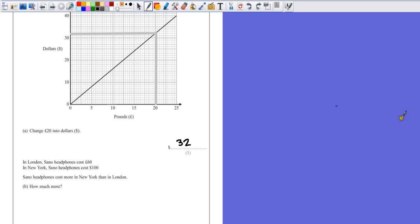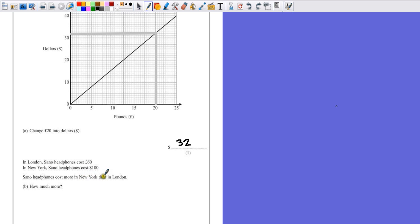Now part B says, in London, Sano headphones cost 60 pounds. In New York, Sano headphones cost 100 dollars. Sano headphones cost more in New York than in London. How much more?